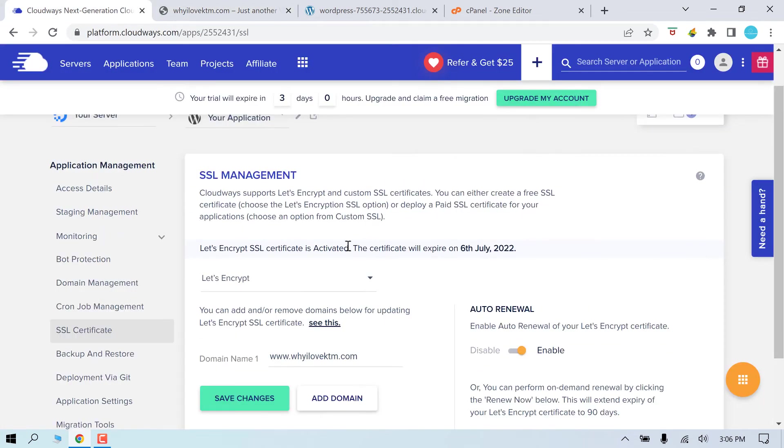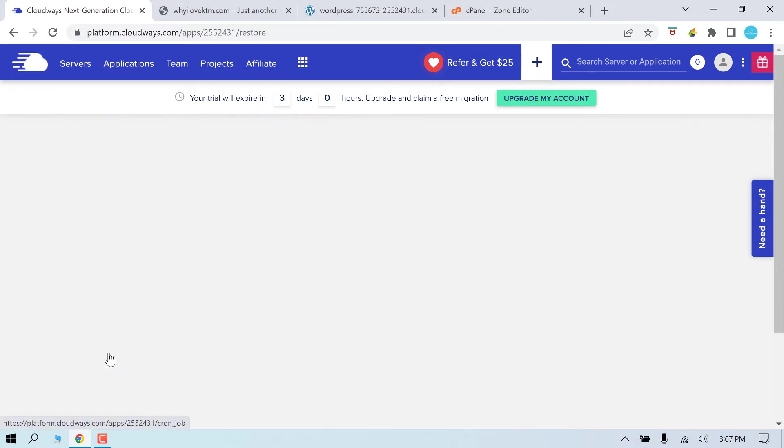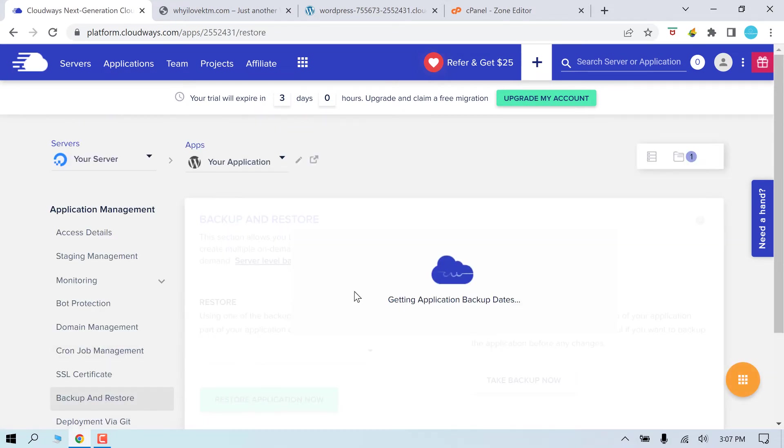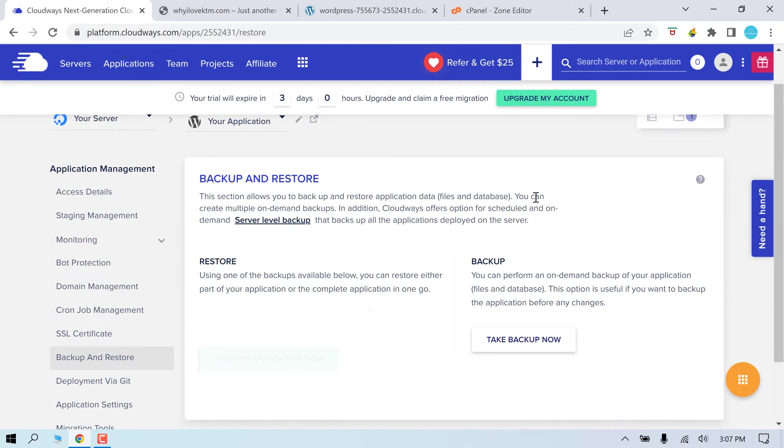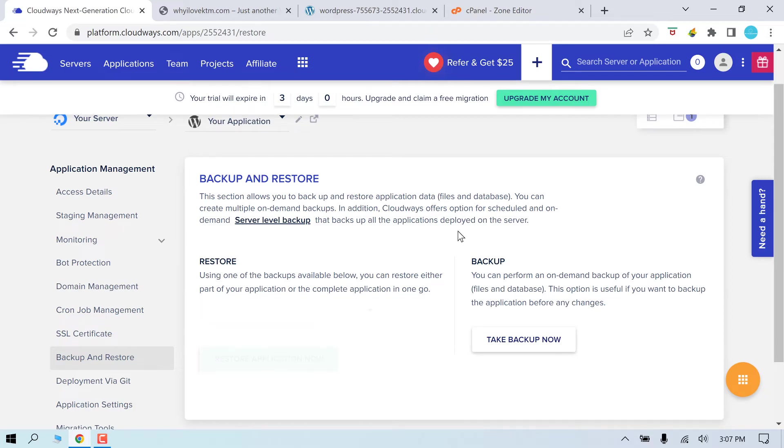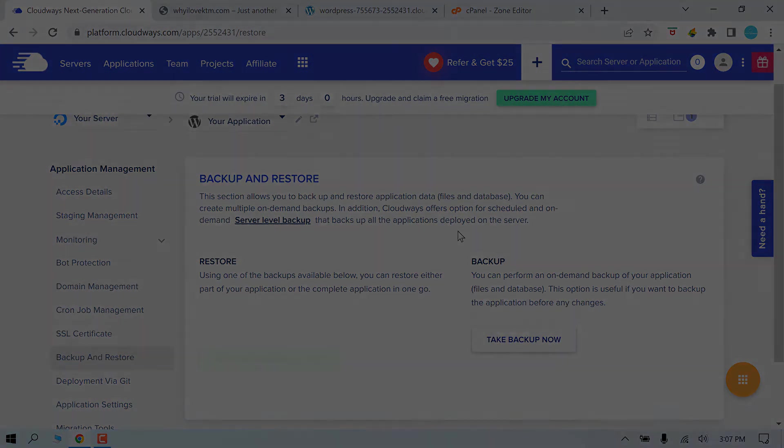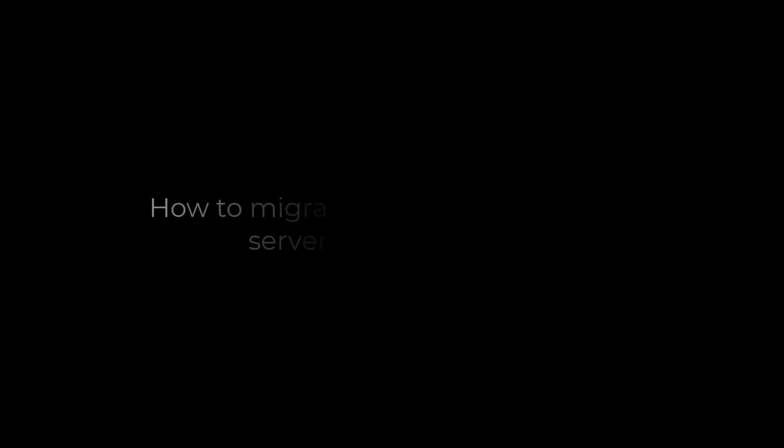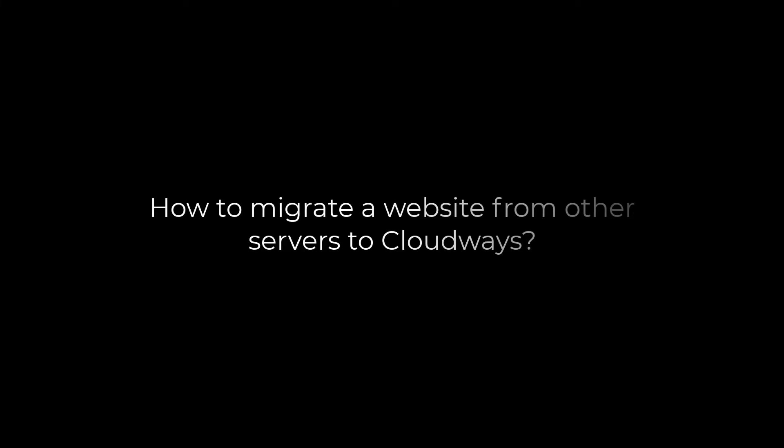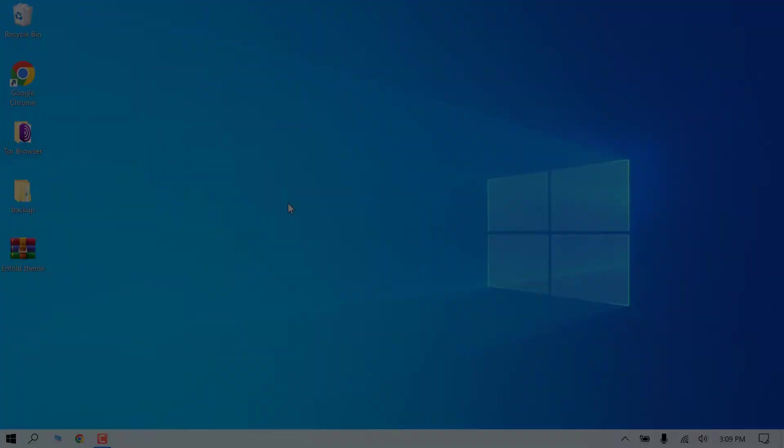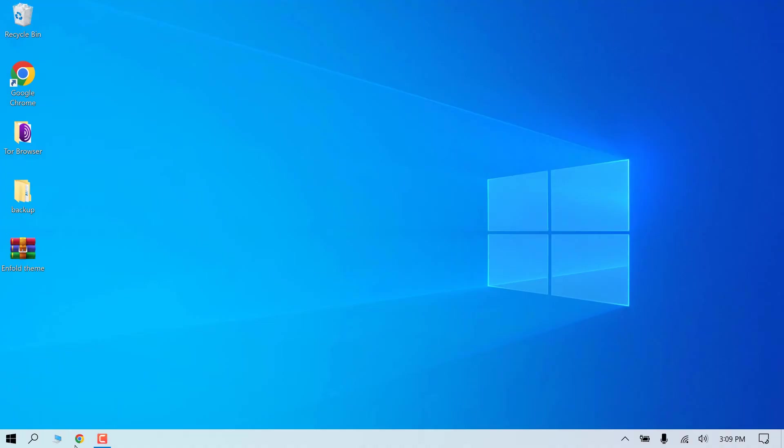Now after all this, go to backup and restore and take the backup now. This is for safety purposes. So this is how easily you can create a new website using Cloudways. Now let's quickly see how we can migrate a website to Cloudways. For example, we will migrate this website which is hosted on other servers.